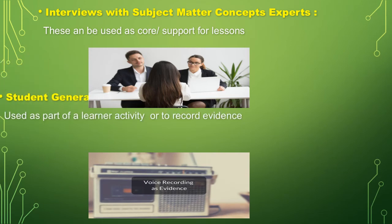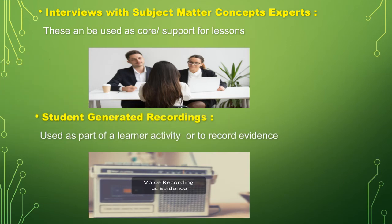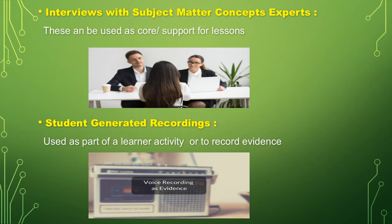And also student-generated recordings, used as part of a learner activity or to record evidence.